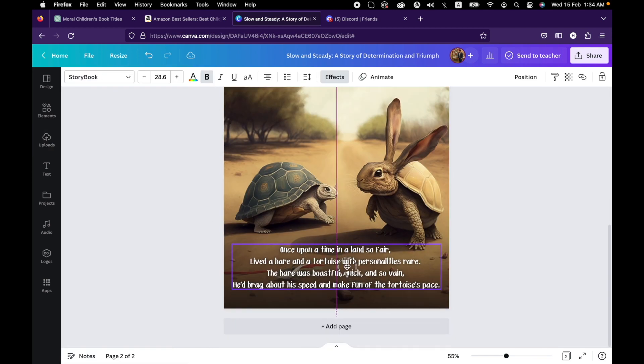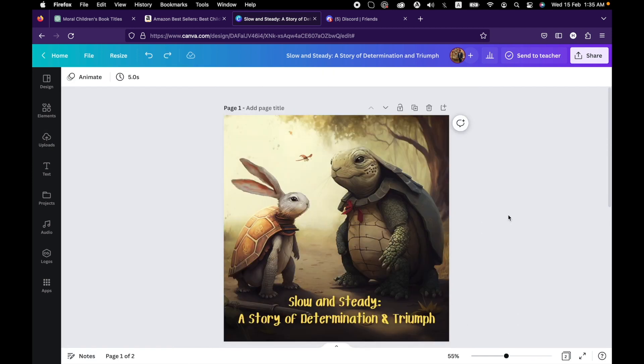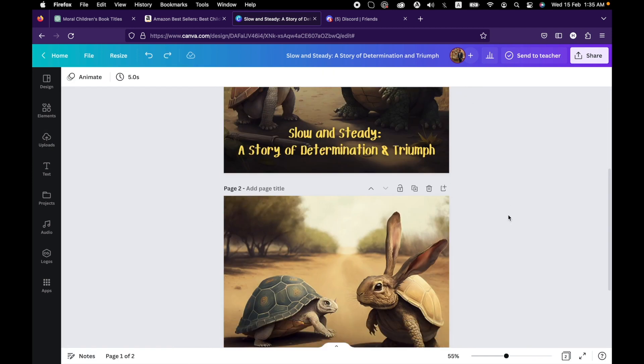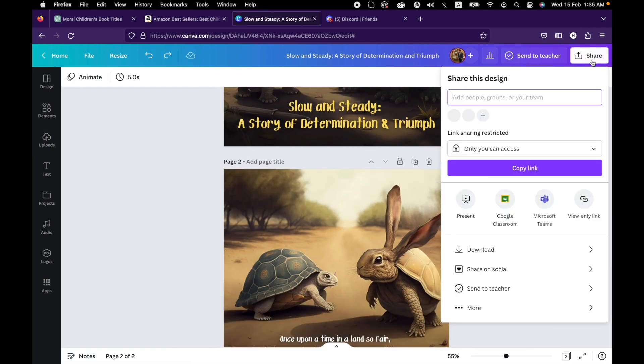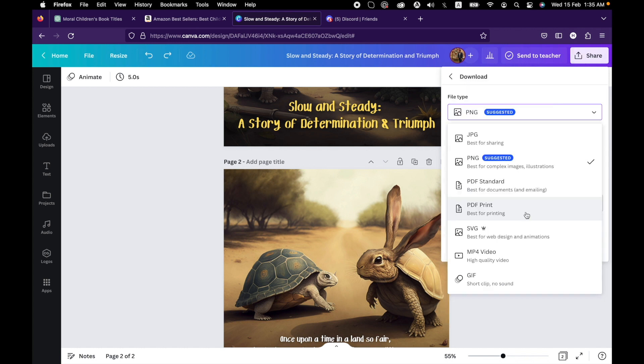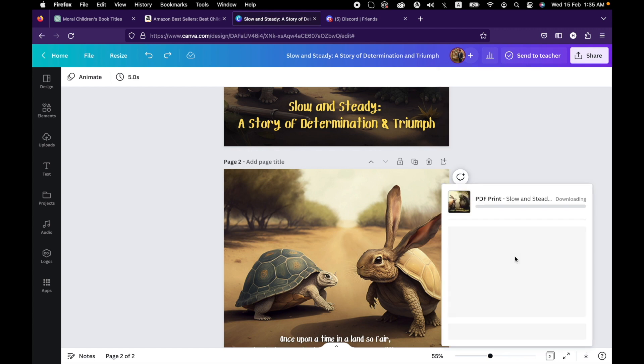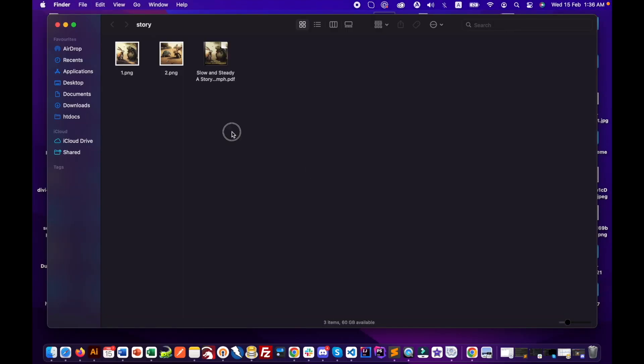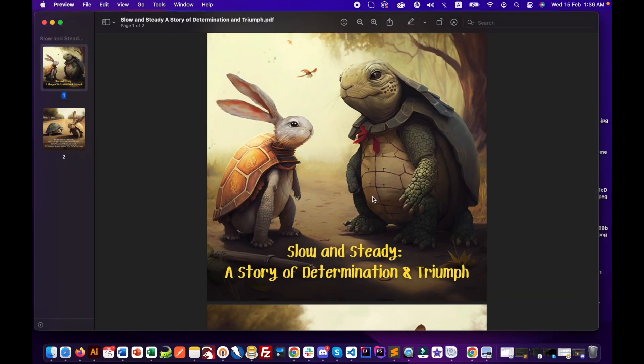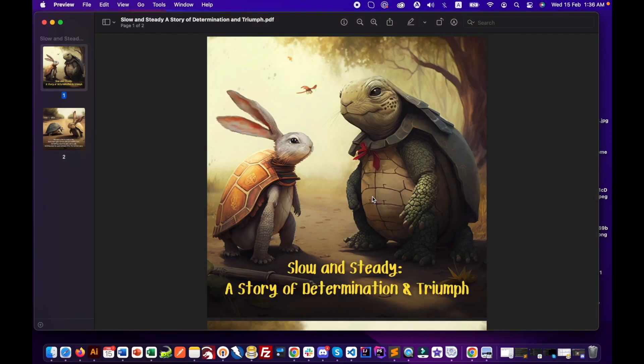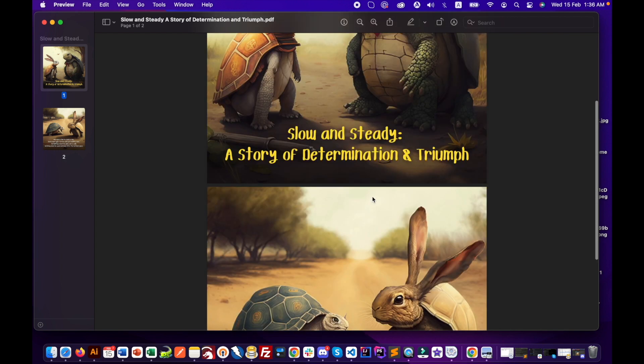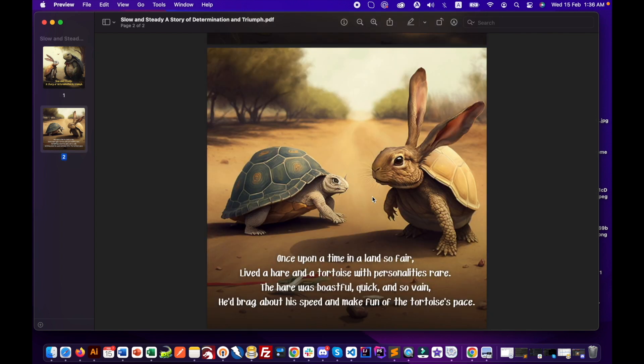Once you create all the pages of your book, click on share and select the PDF print option. Make sure that all the pages are selected, and then click on download. Once the file is downloaded, your book is ready to publish. Not only can you print the books for your children, but you can also sell them on Amazon or Etsy to create your next passive income business.